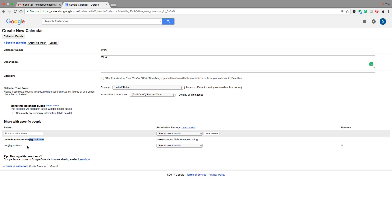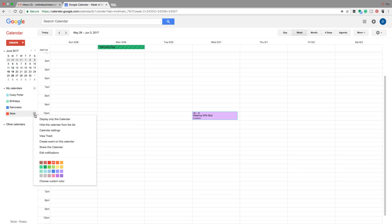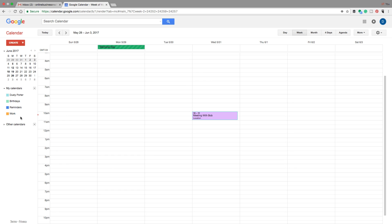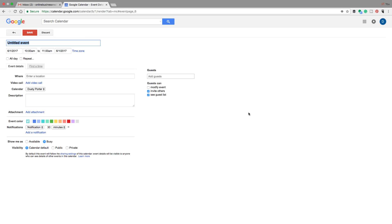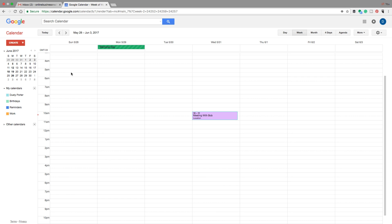Bob will be notified as well. Once you're done, click 'Create Calendar.' You'll see the new Work Calendar appear on the left-hand side, labeled in red by default. You can click the dropdown arrow and change the color to orange or whatever you prefer. Now when you go to add a new event — say for next Thursday — under the calendar dropdown, you'll have the option to select your Work Calendar for any future events you create.